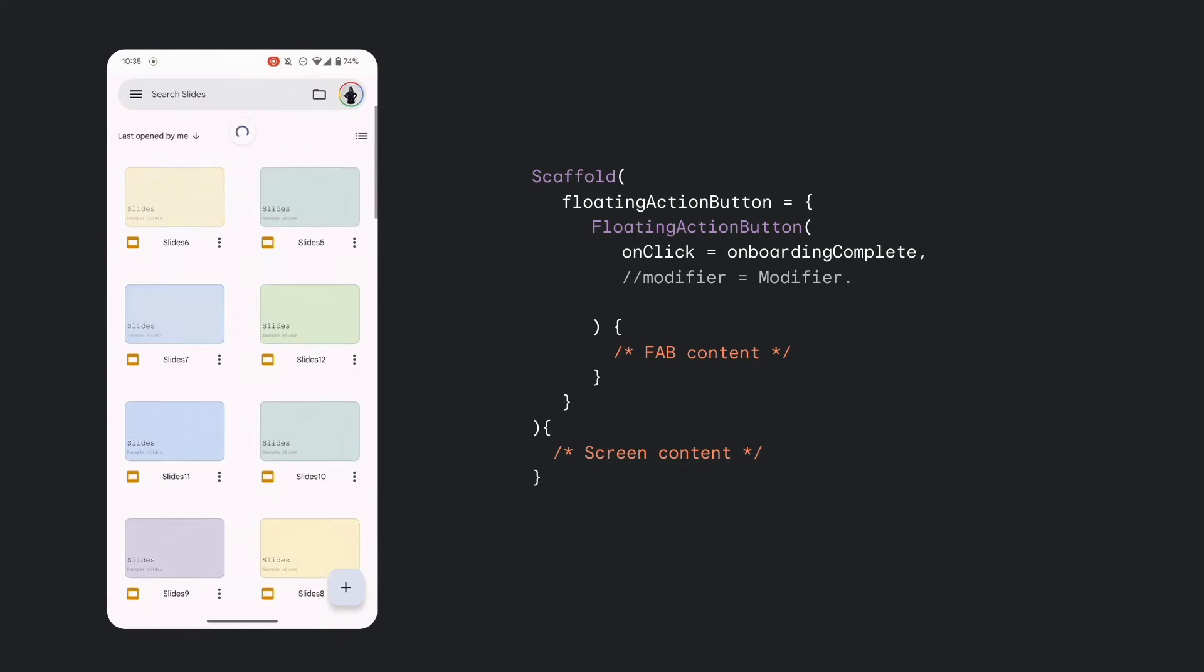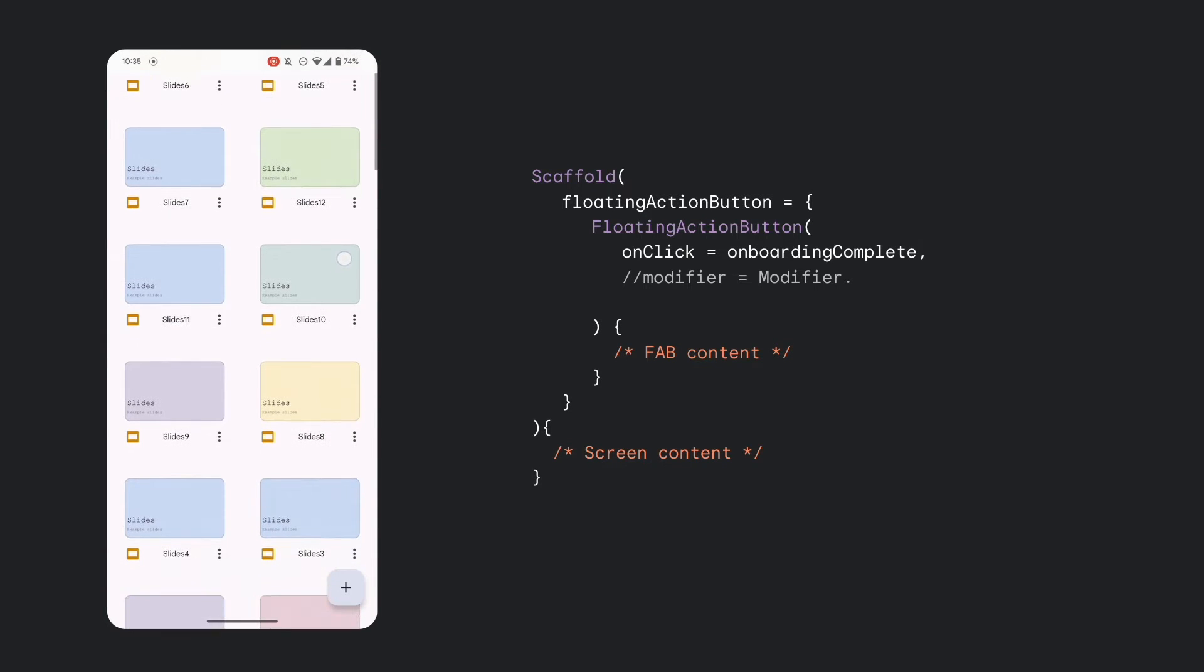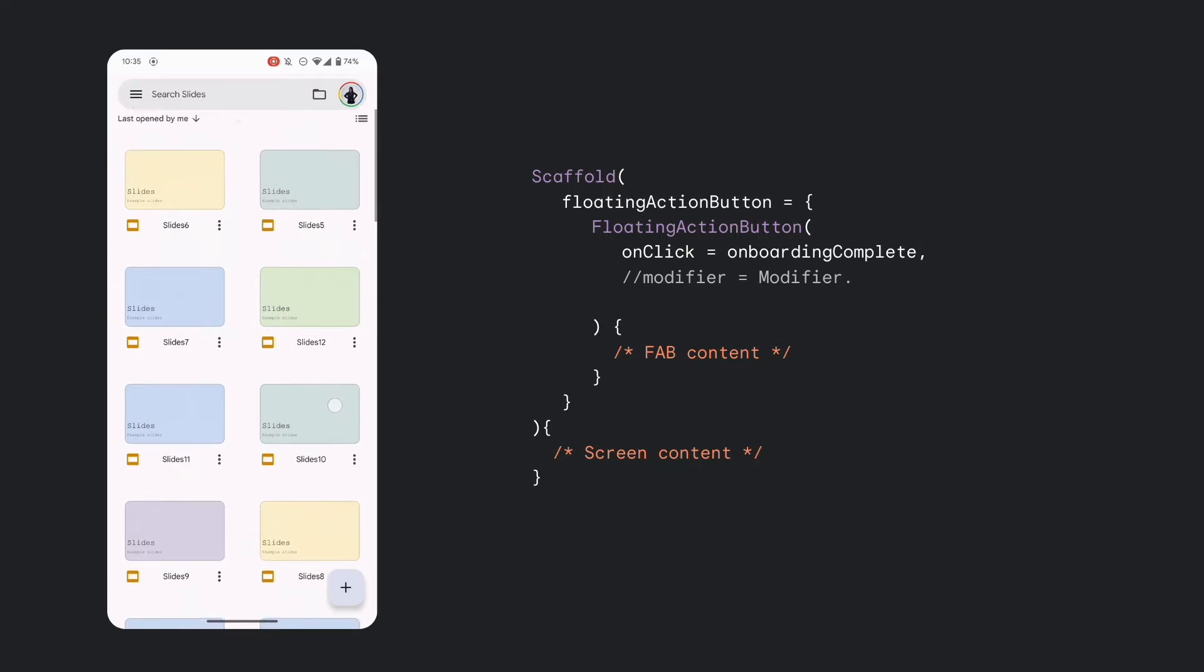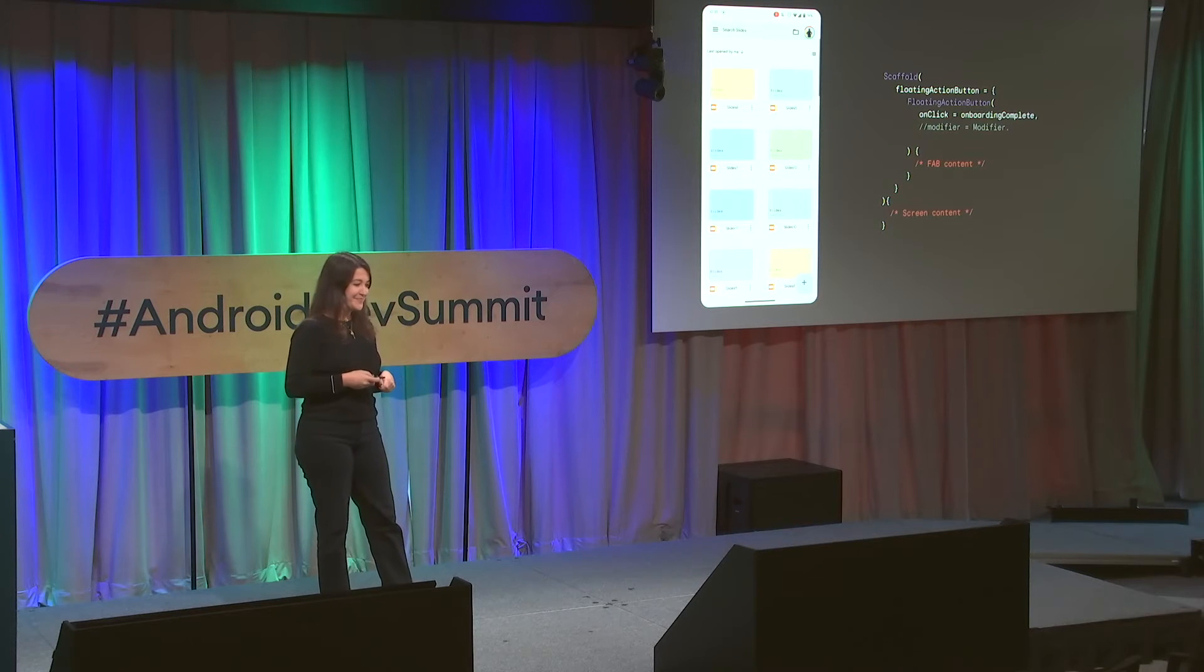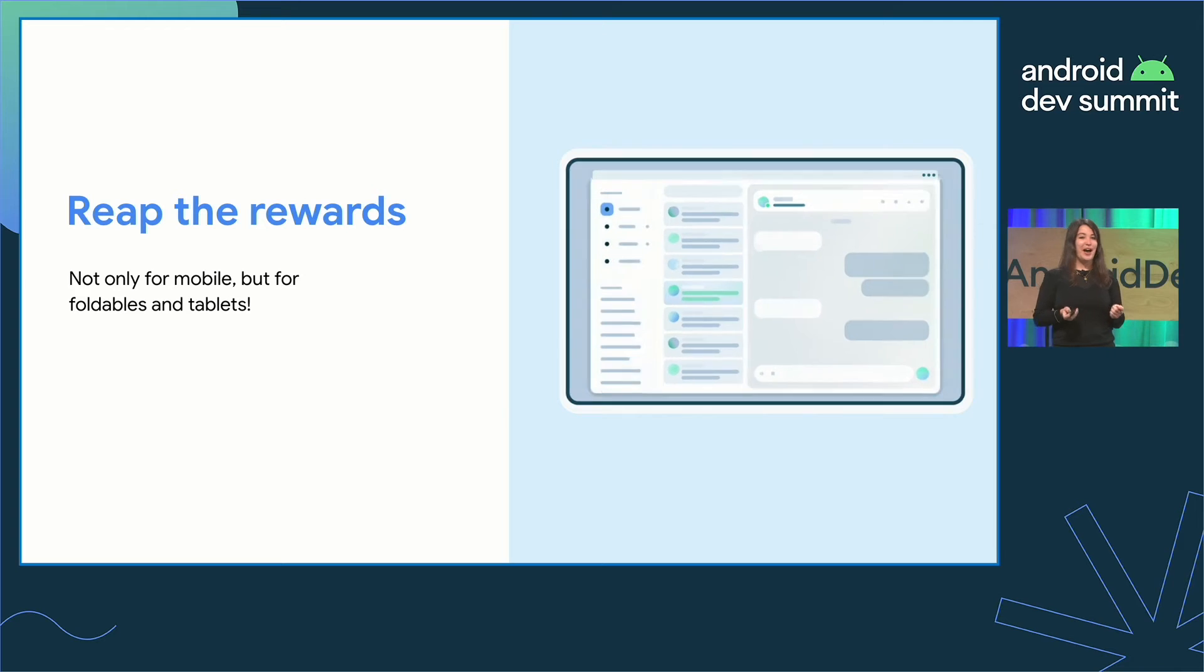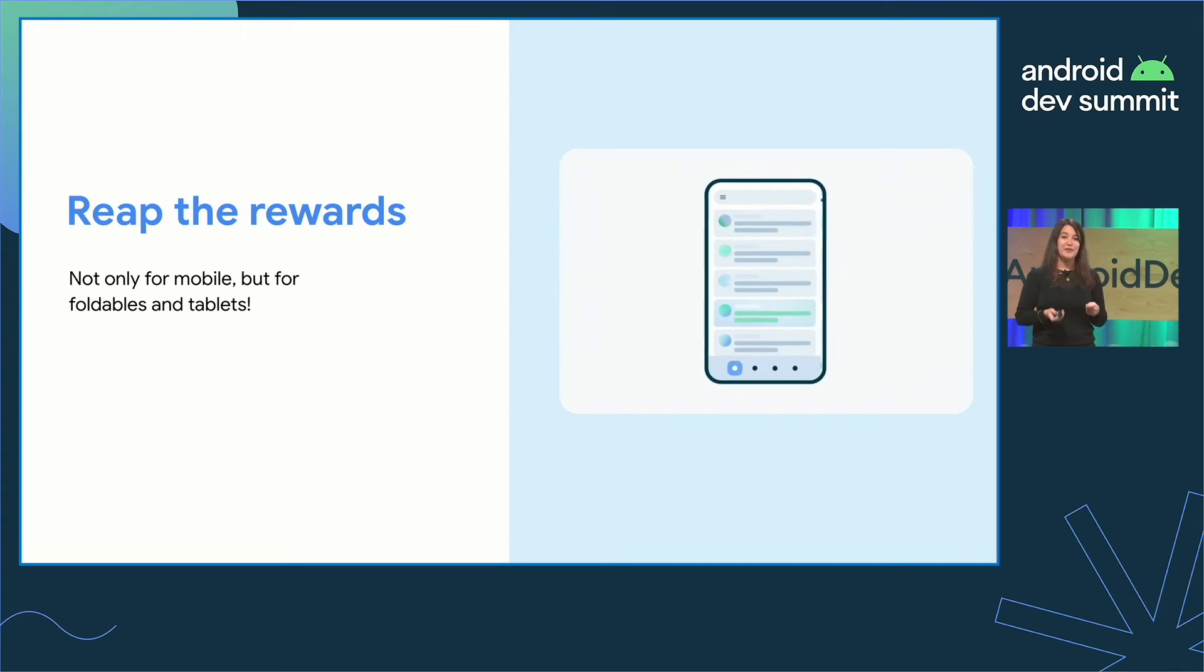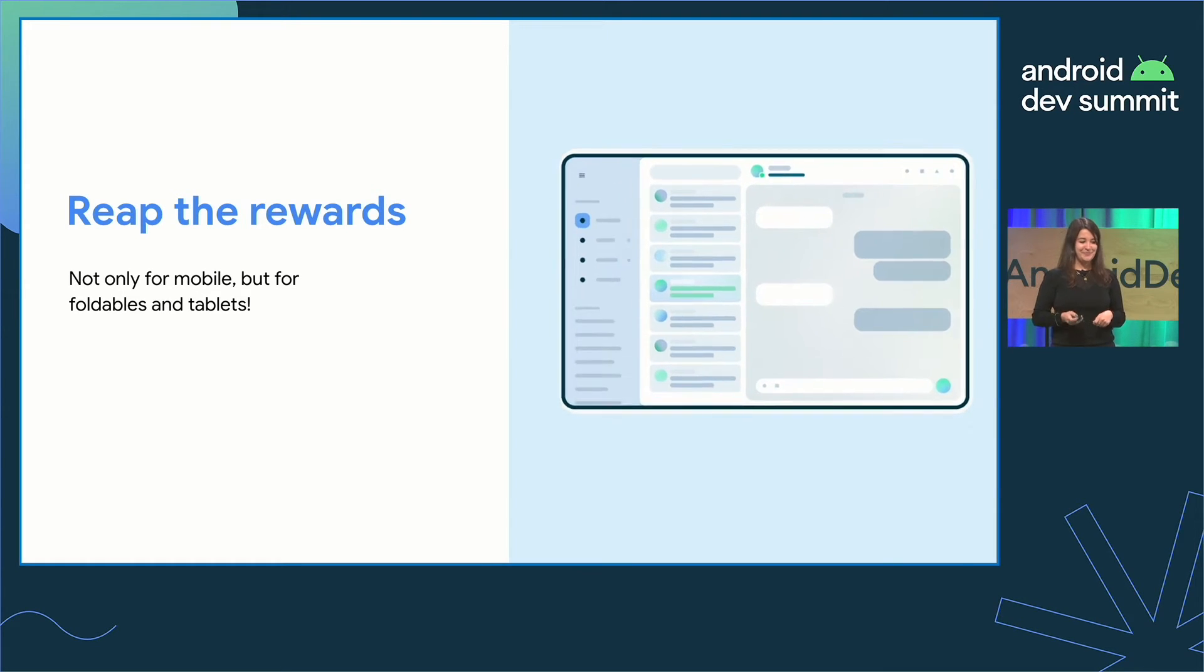As for views-based content, you would need to call windowinsets.getinsets for the system and navigation bars and handle that padding yourself. And so, with these changes, your apps can reap the rewards. Not only on mobile, but for foldables and tablets too.